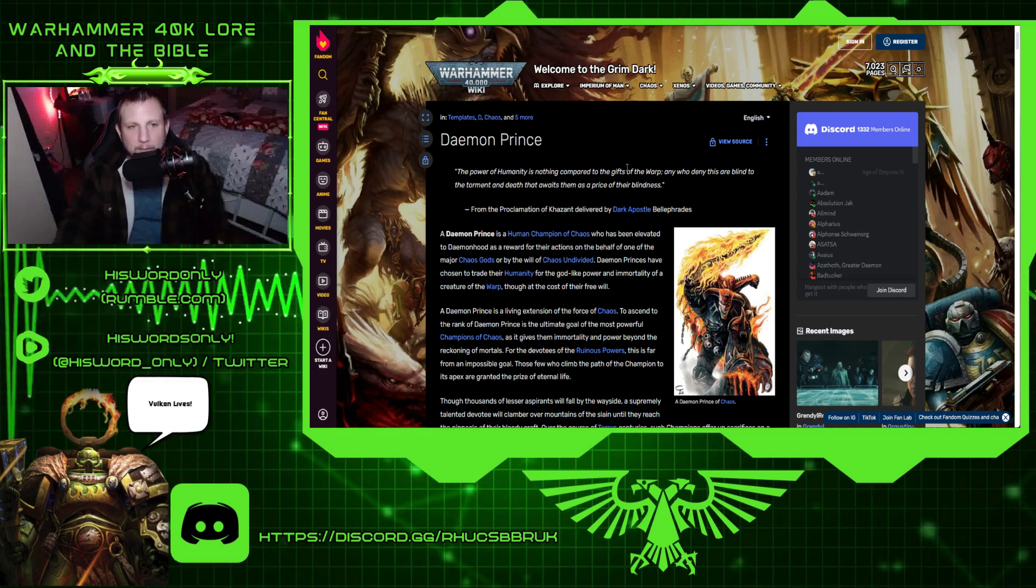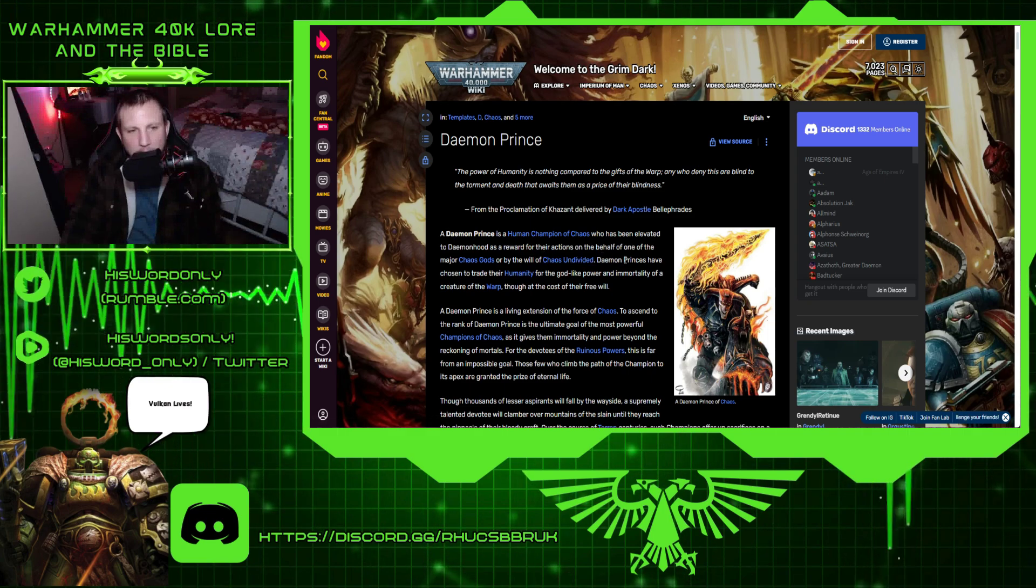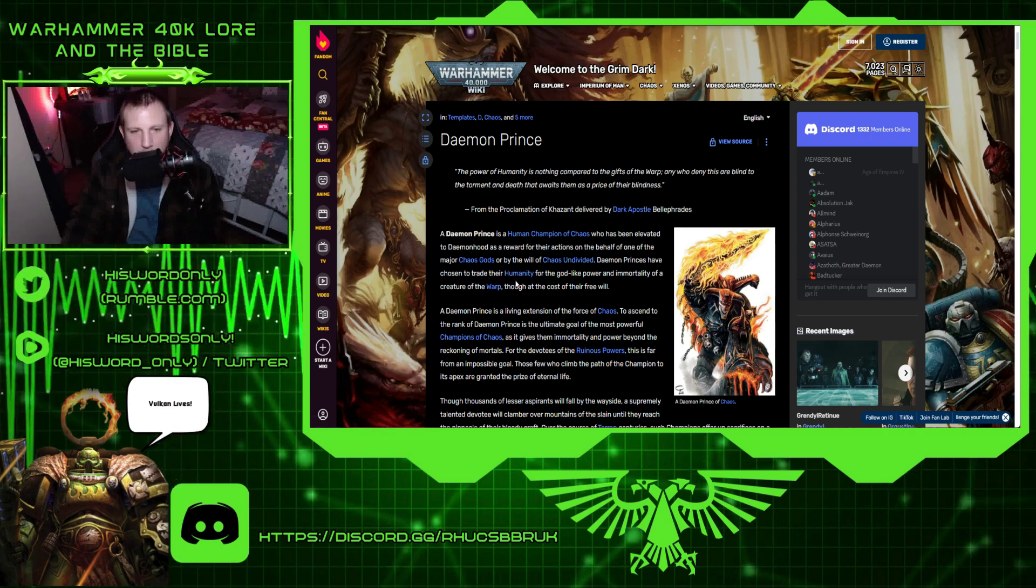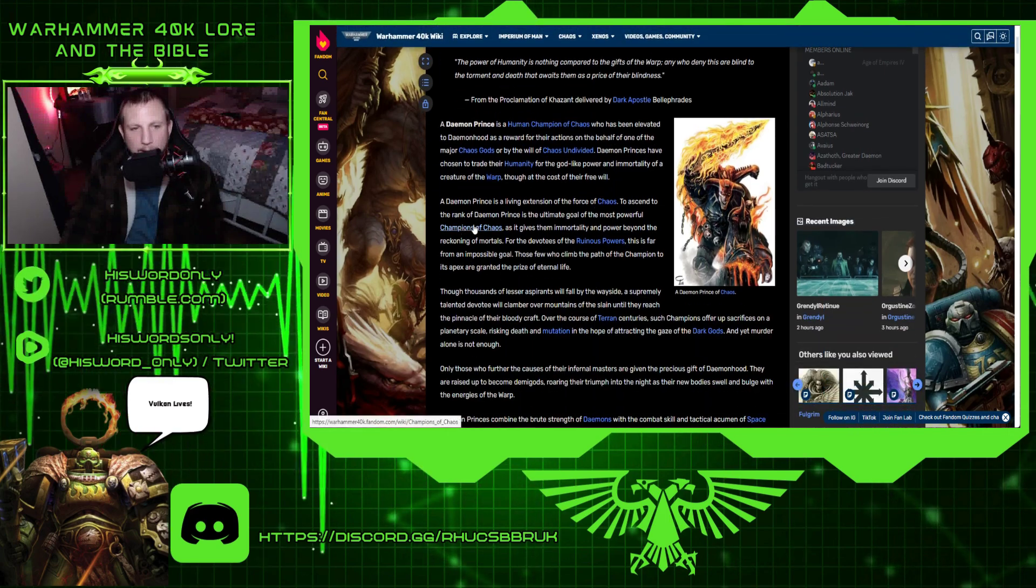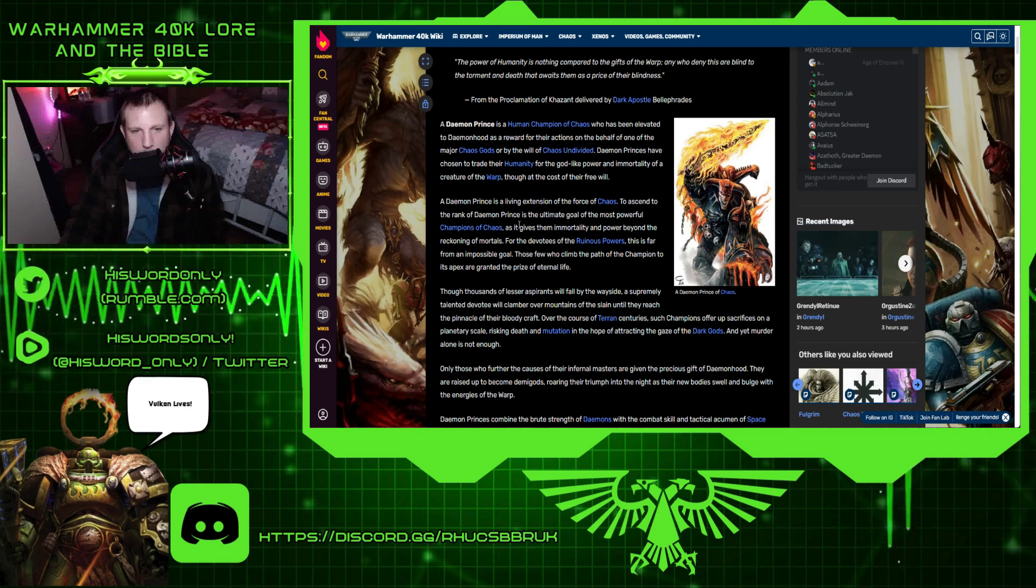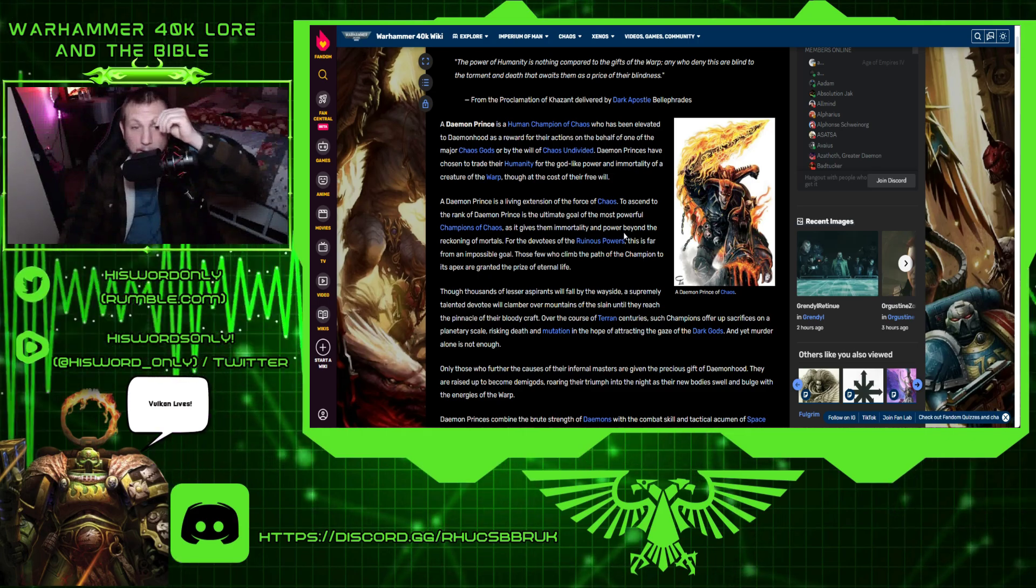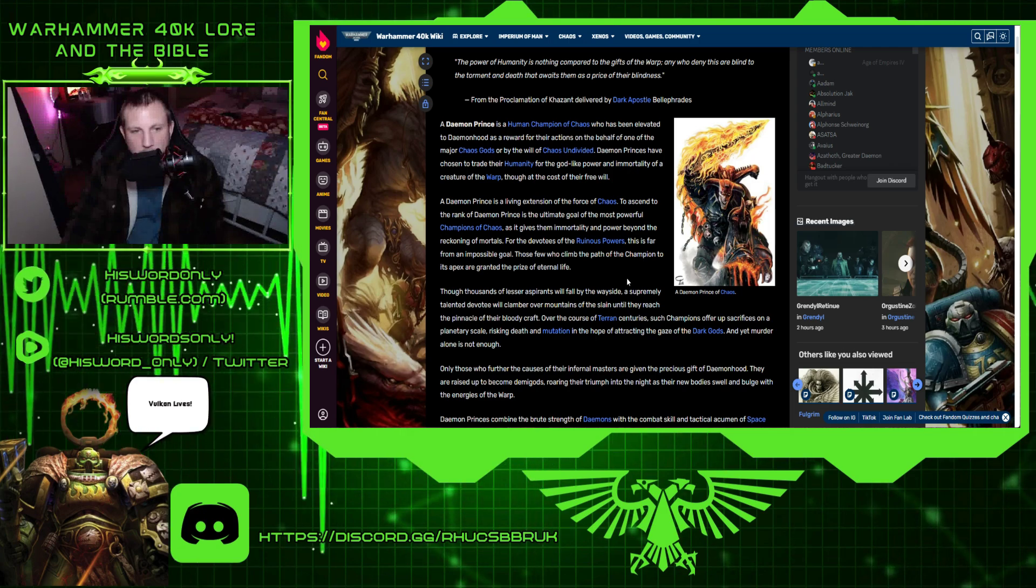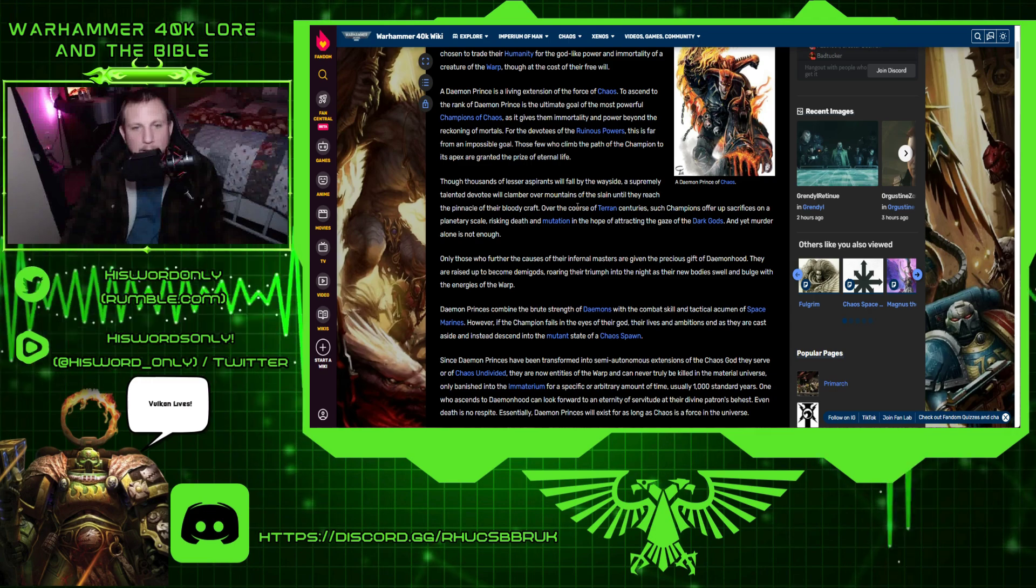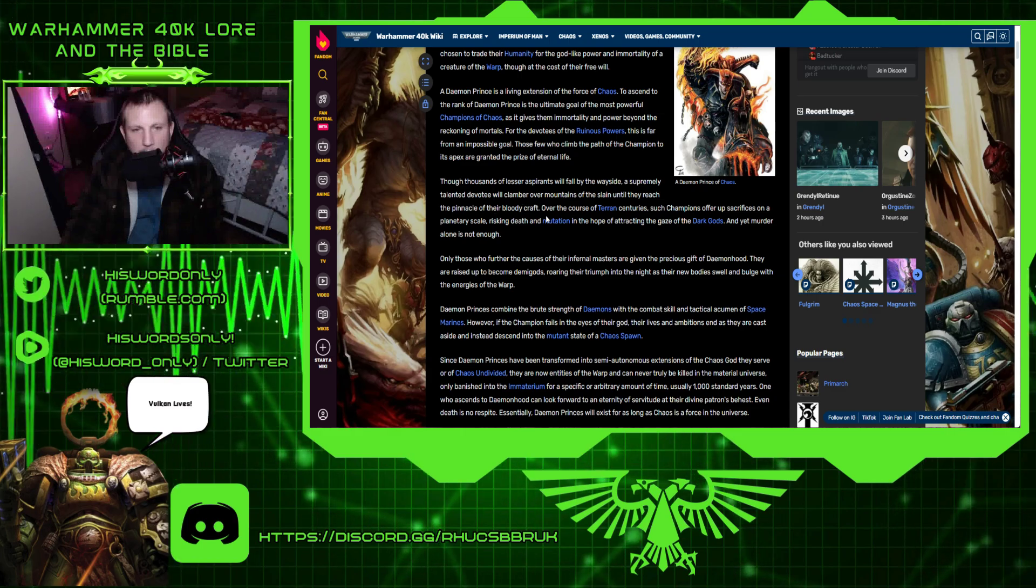Now we're going to get back to Warhammer 40k lore. A demon prince is a human champion of chaos who has been elevated to demonhood as a reward for the actions on behalf of one of the major chaos gods, or by the will of chaos undivided. Demon princes have chosen to trade their humanity for the godlike power and immortality of a creature of the warp, though at the cost of their free will. A demon prince is a living extension of the force of chaos.